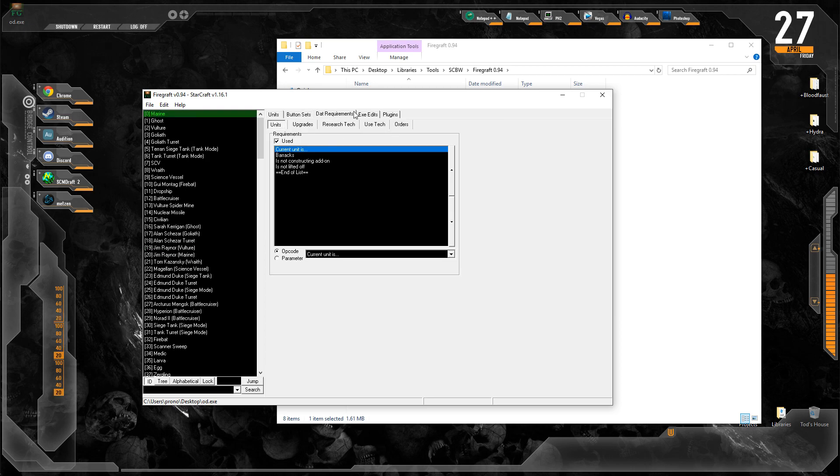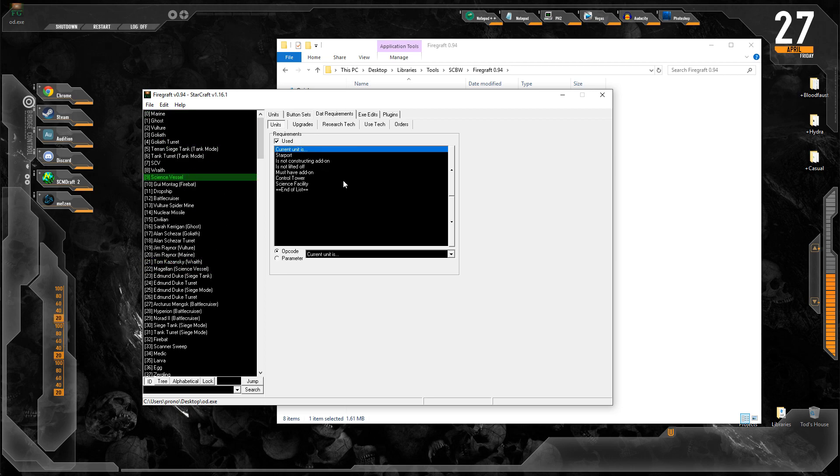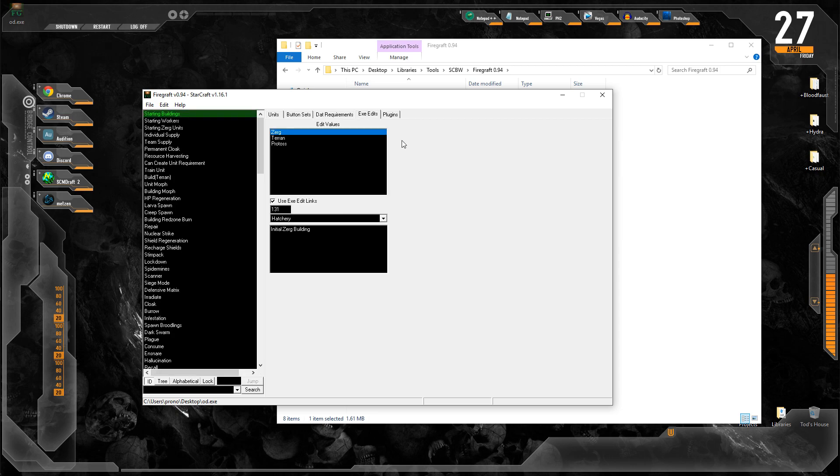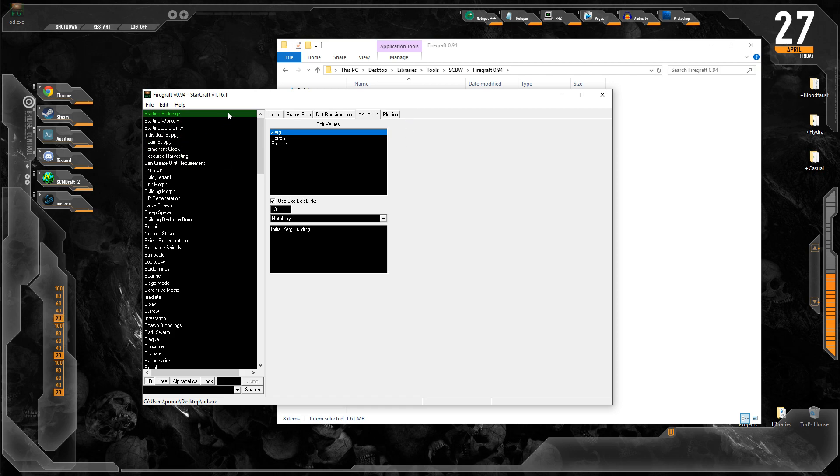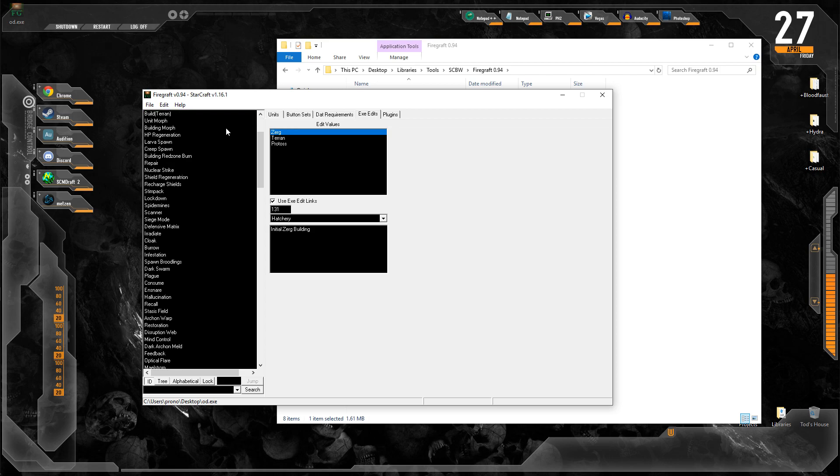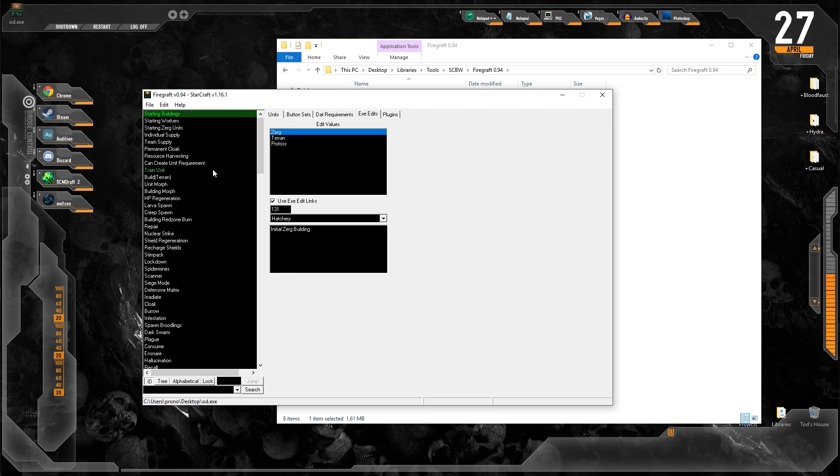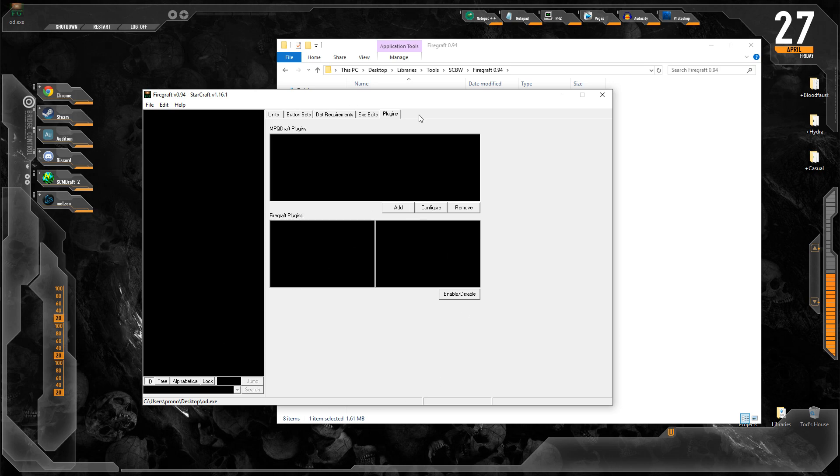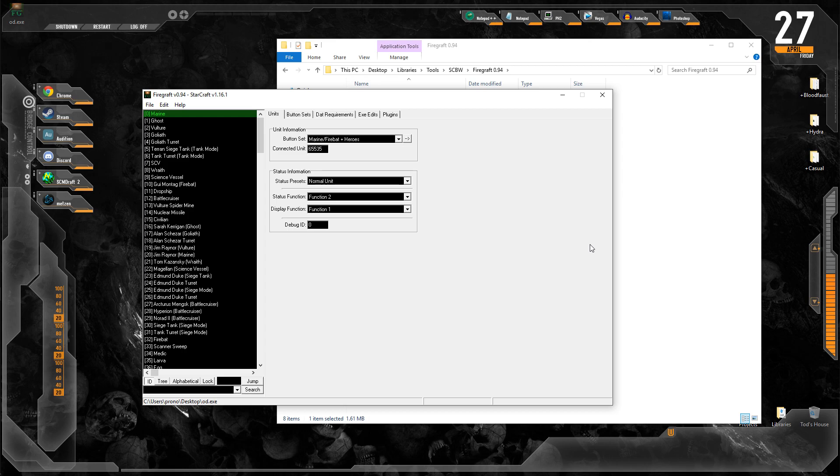Then we have DAT requirements. This is where we go to actually change what can and cannot be trained, what upgrades can be grabbed, and by which units, tech orders, etc. EXE edits and plugins are only for 1.16.1. EXE edits modify specific memory addresses to change core gameplay behavior and engine functionality. It's not necessary for our tutorial, and it's sort of high-end. Usually it's pretty self-explanatory, but you probably won't need to bother with most of this stuff. The memory addresses are different on the latest patch, which is why they no longer work.